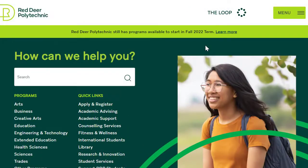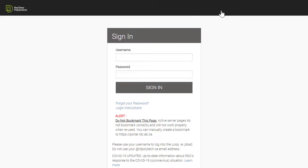The first step is to log into the loop. For this, you'll need to use your Red Deer Polytechnic username and password.